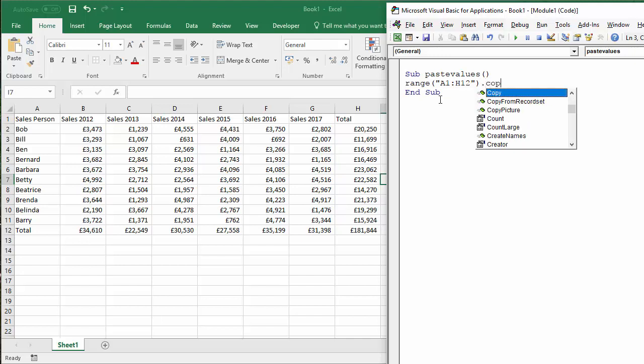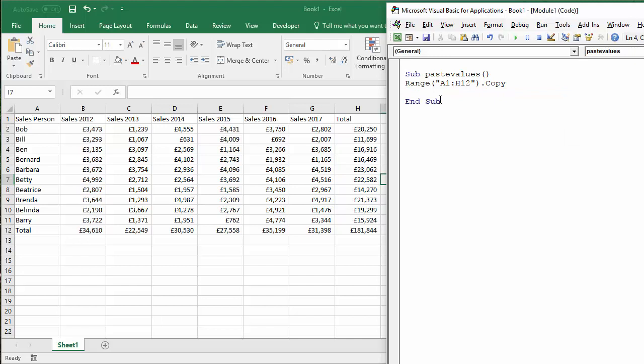And we're going to copy it. You could cut it, it would work in the same way. And then we're going to say where we want to copy it to. So we're going to copy it down to A15.